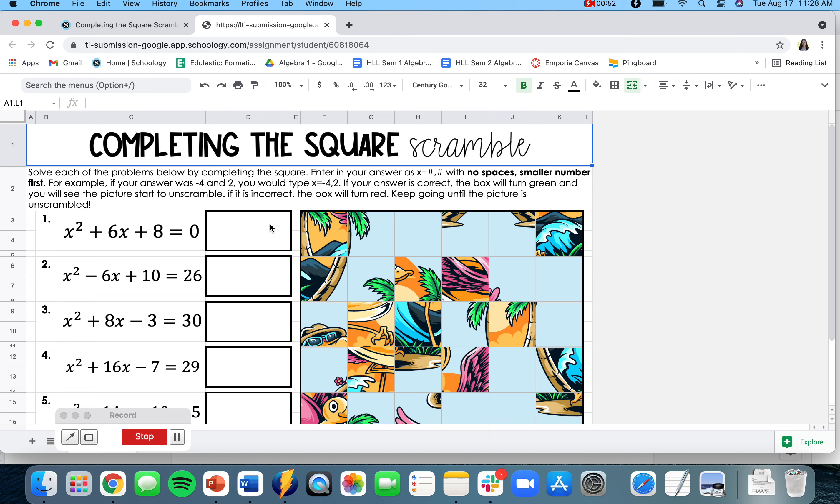When entering your answer, you have to type it in a specific way. You have to type it as x equals first number, second number, with no spaces and smaller number first. For example, if your answer was negative 4 and 2, you would type x equals negative 4 or 2.